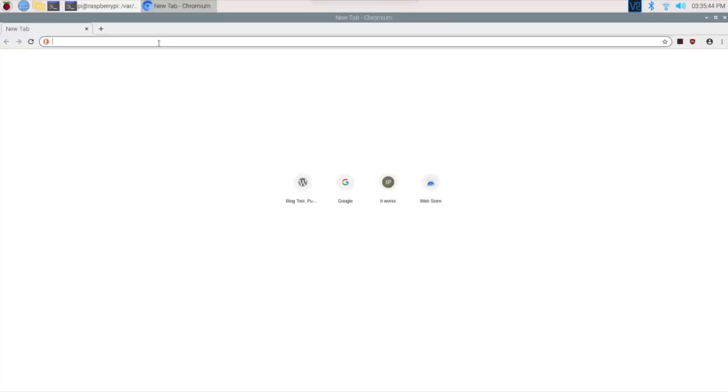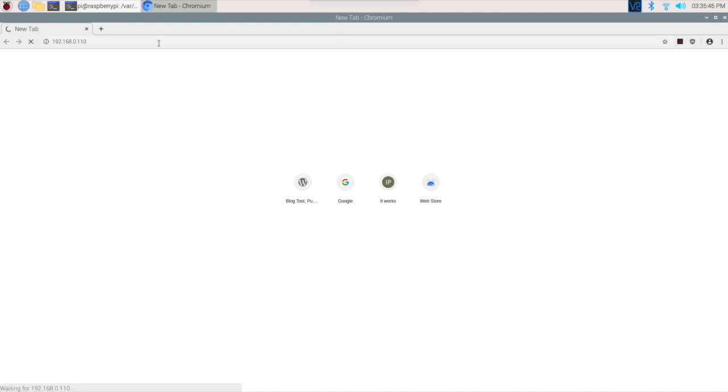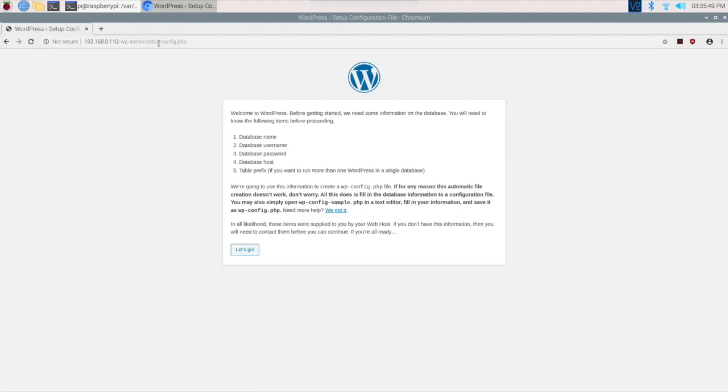Let's see this time when we open what will happen. We're putting the IP address 192.168.0.110. Good, you can see that the WordPress page is open.